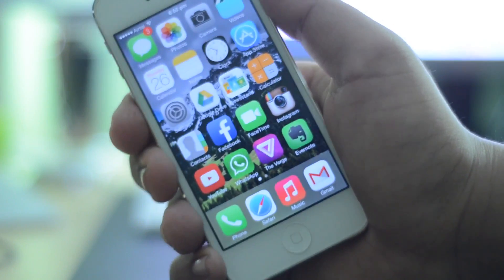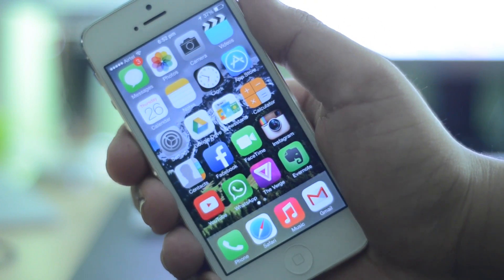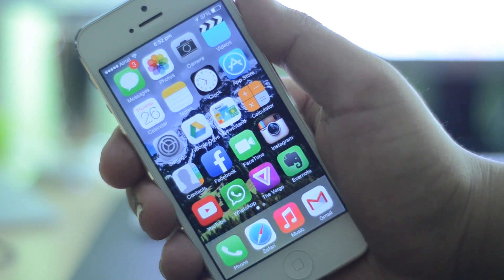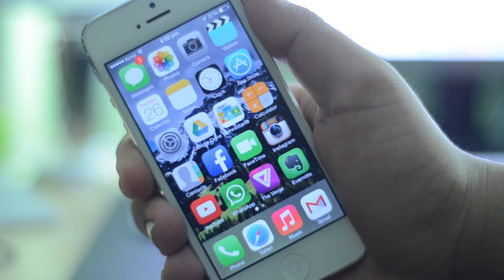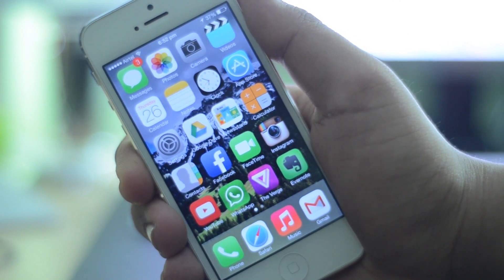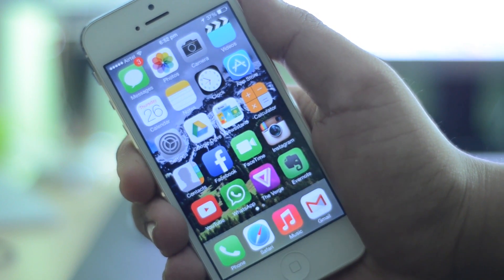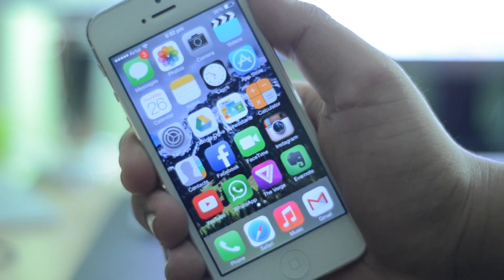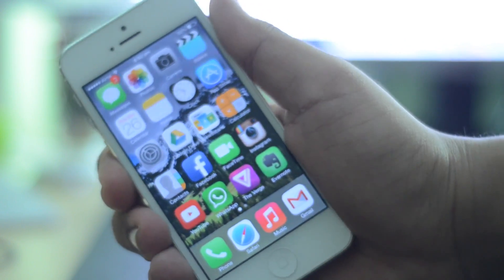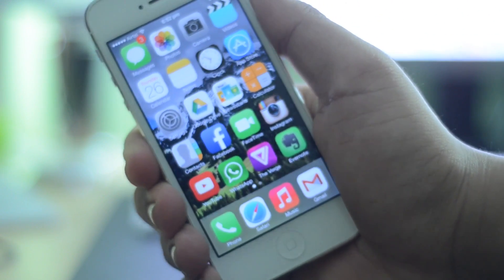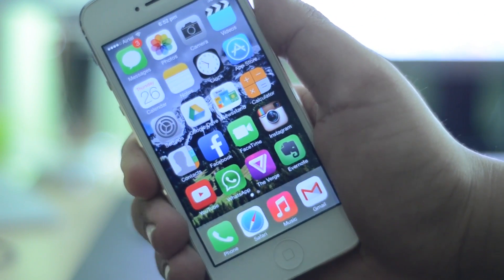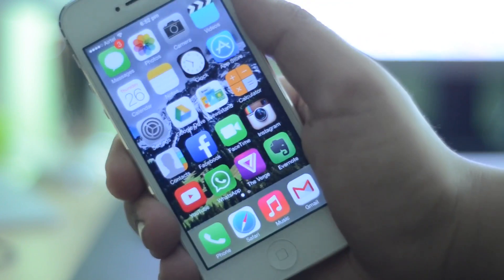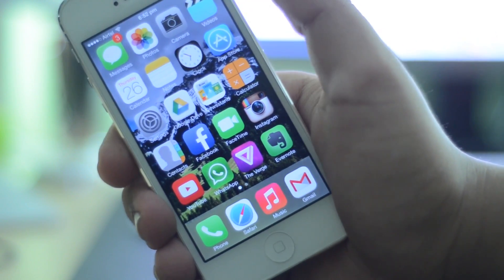Hey guys, TechGeekHD here again with another video. Today I have an application review for you guys. Now I know this seems awfully different from what I normally do on this channel, but after an hour-long conversation with AppleCare and Apple customer support, I was finally able to reset my Apple security questions and I'm now able to make purchases on my device again.